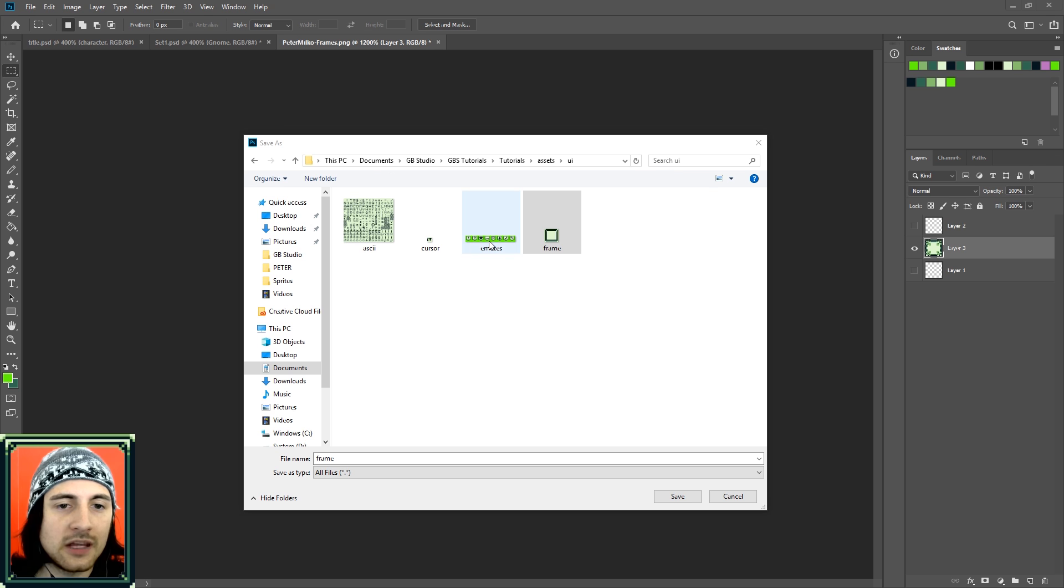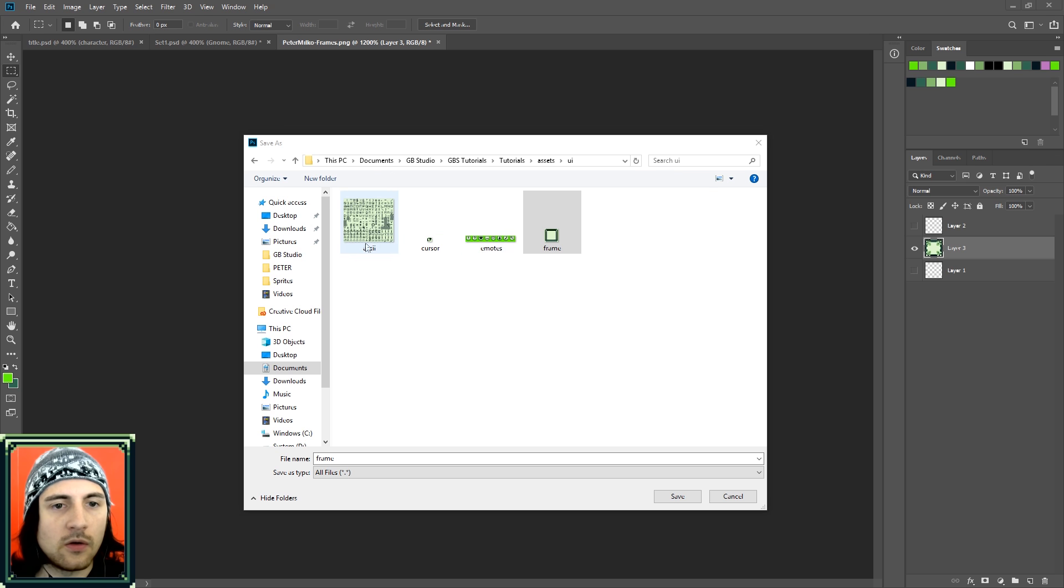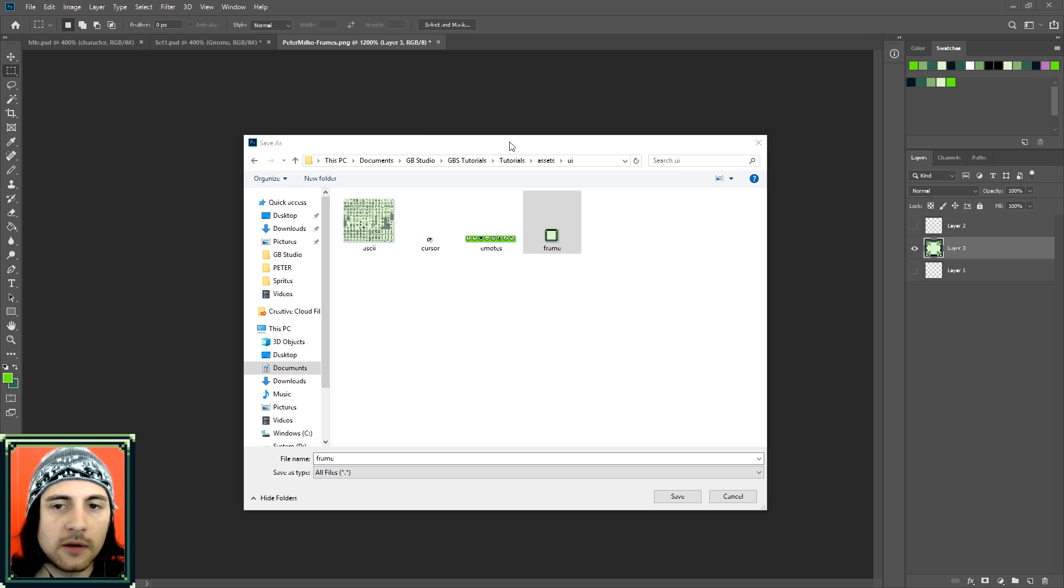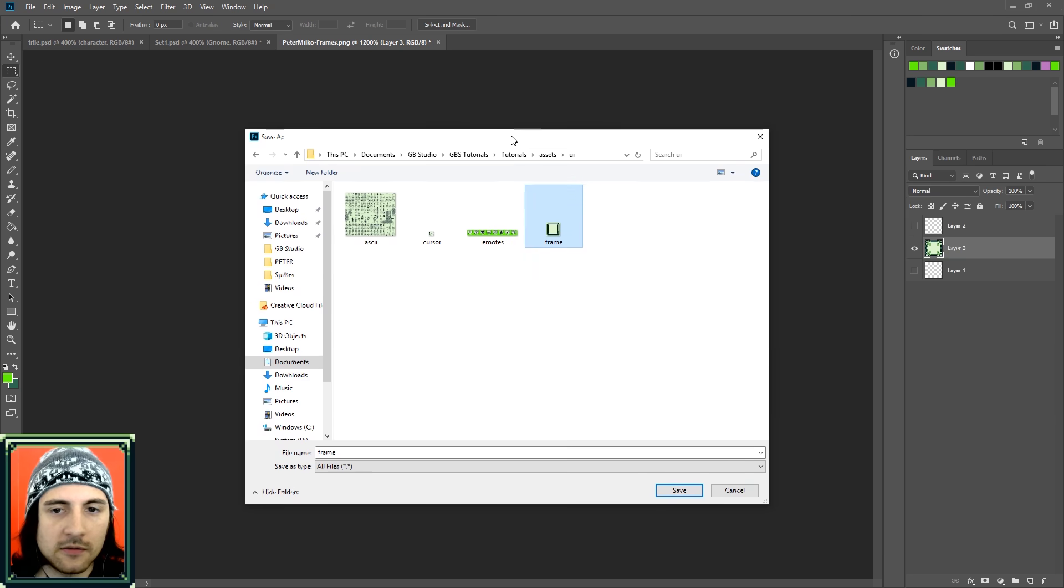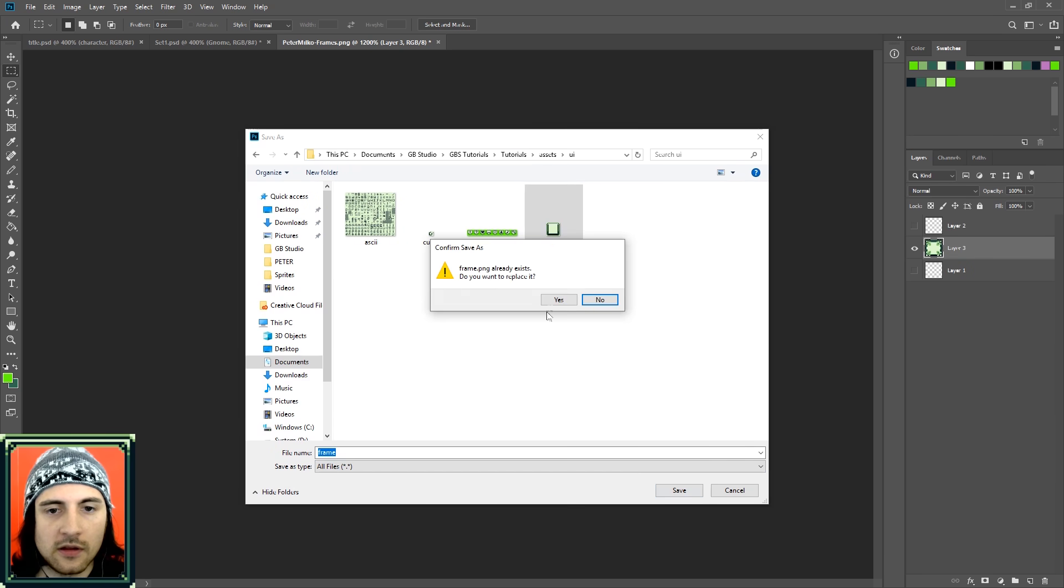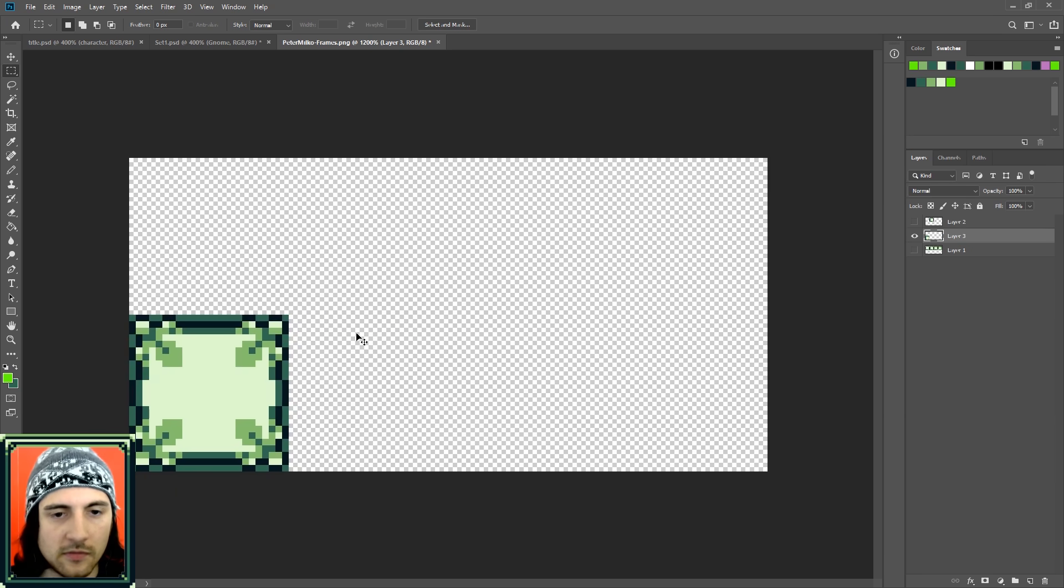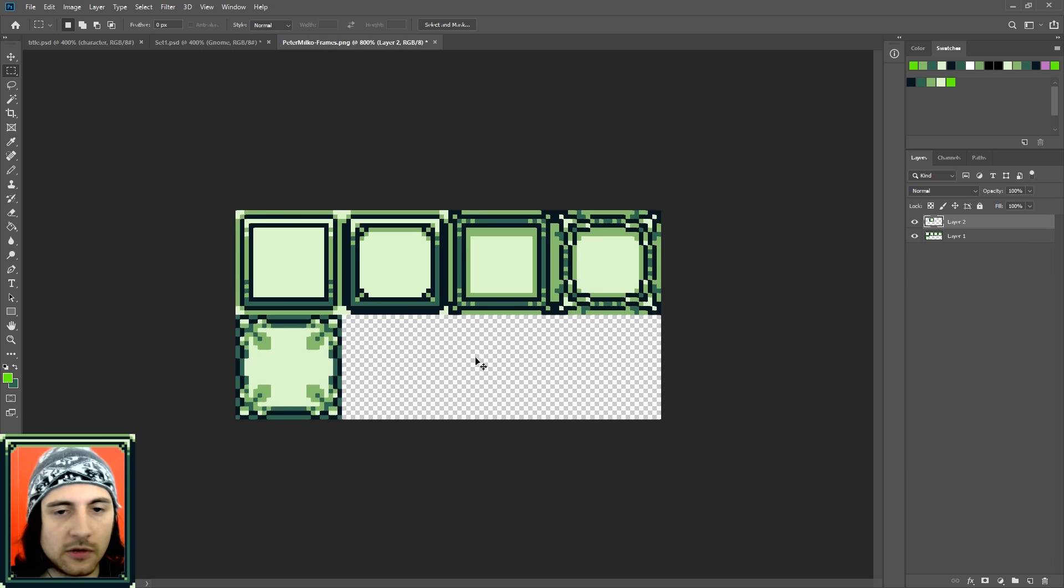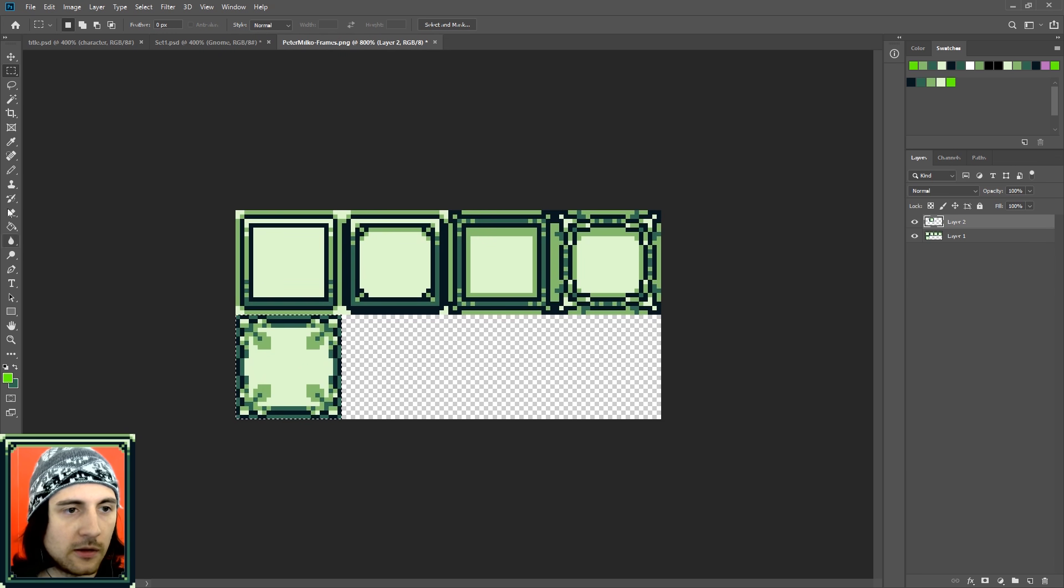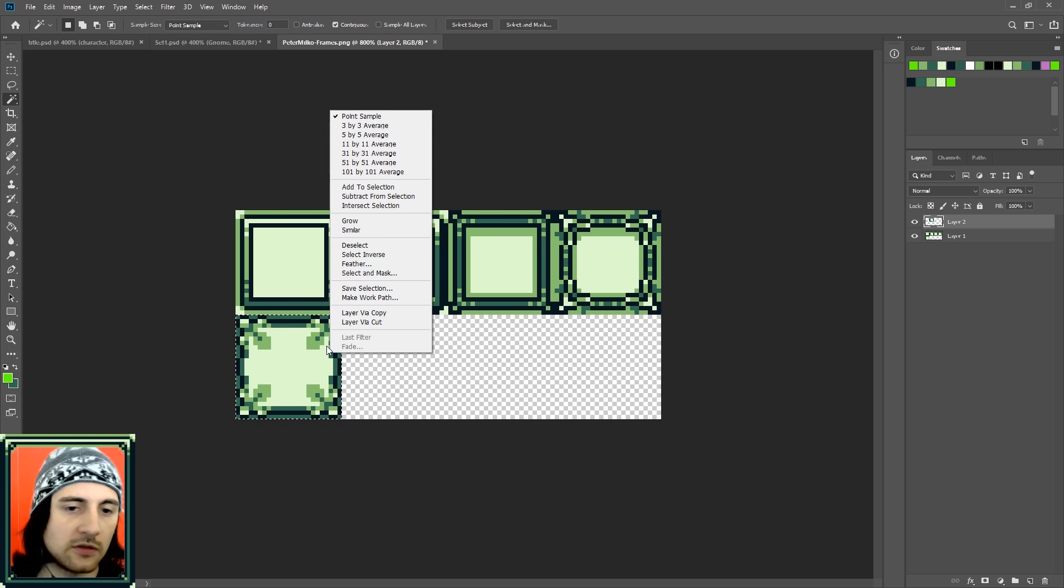If you want to make your own emotes, cursor, or text, you can just go ahead and open the file, edit it, and then save right over it. I have a frame set that I'm going to include in the description. I'll upload all the assets to itch, so you can use them if you'd like.